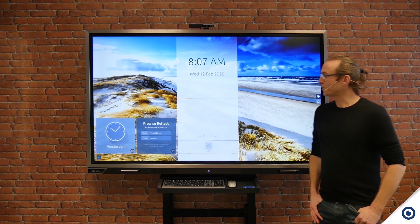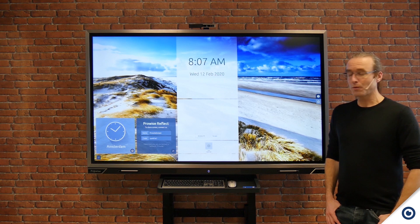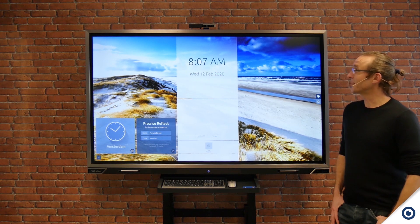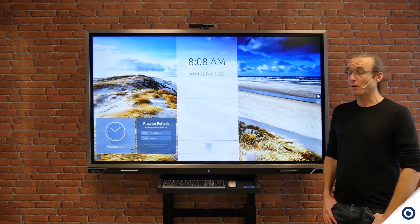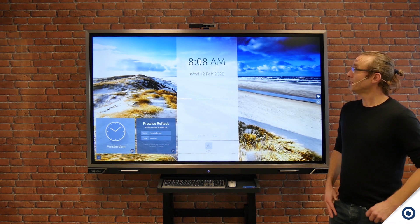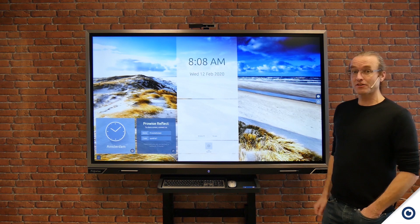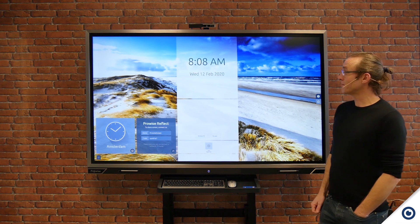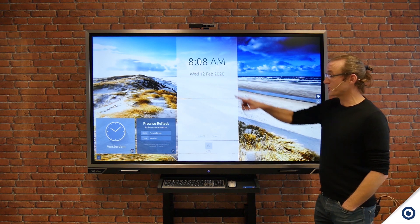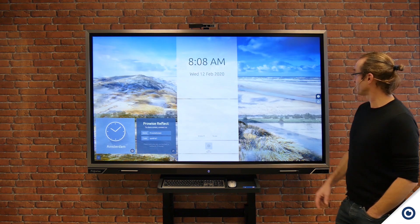I'm now going to show you how to update your ProWise touchscreen to the latest version of ProWise Central. This will ensure the full functionality of the ProWise Move camera as well as a new interface.